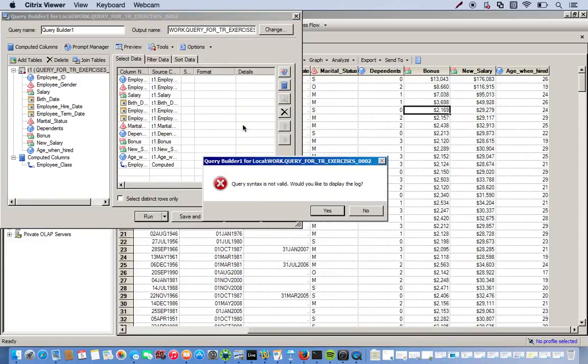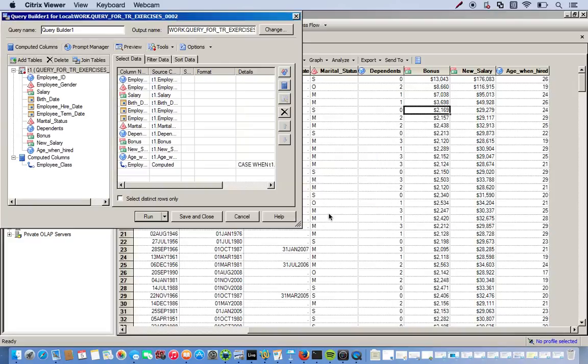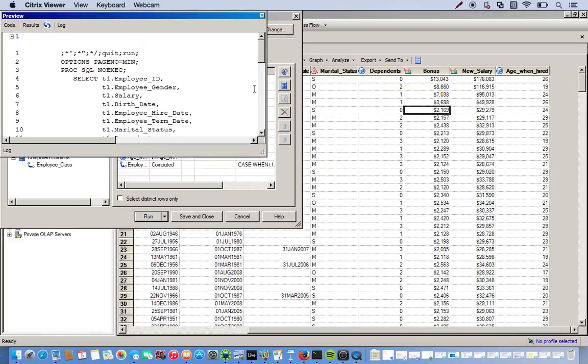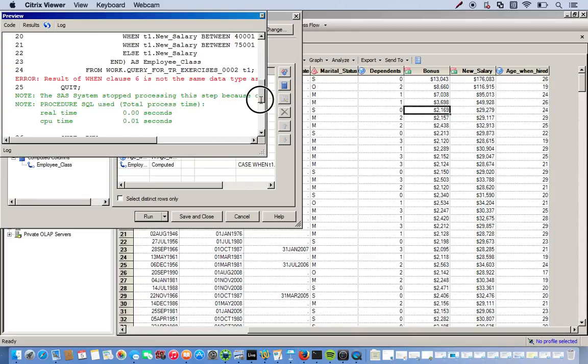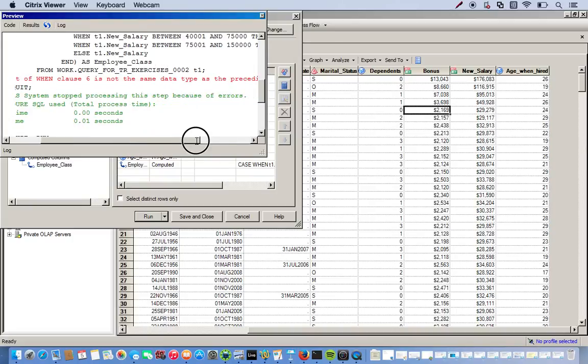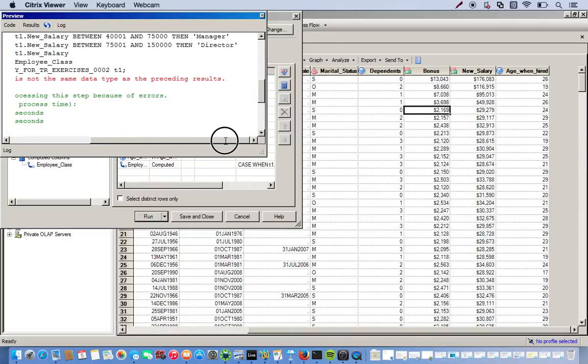Uh oh. So we have an error. So this is when it tells us that something is wrong. So we could guess to show us the log. Okay. Result of when clause 6 is not the same data type as a preceding result. Okay. So here's what happened.